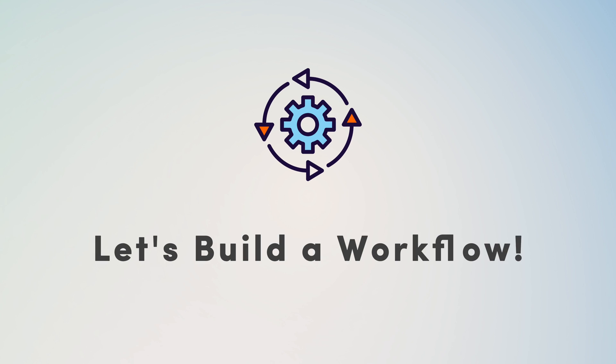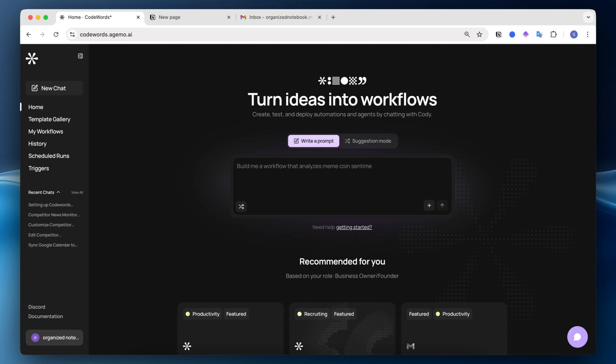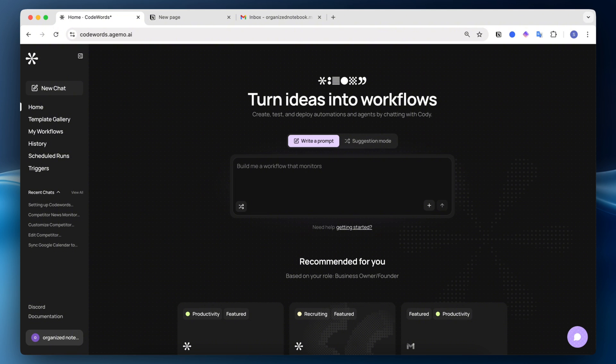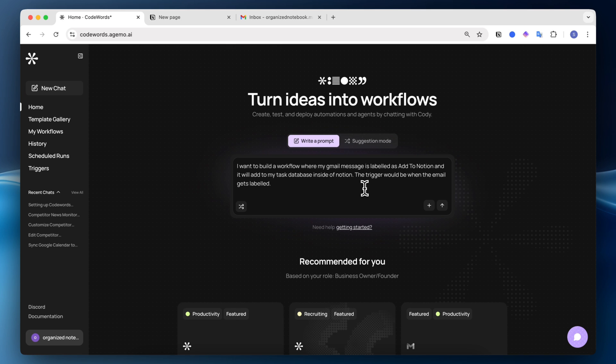Our first workflow that we're going to build with Codewords is going to be an automation workflow where you label a certain email as a task that is going to go into a Notion database for tasks. So here I have a basic prompt: I want to build a workflow where my Gmail message is labeled as add to Notion and it will add to my task database inside of Notion. The trigger would be when the email gets labeled. So if I click enter...